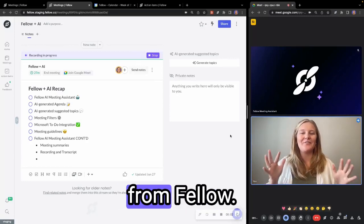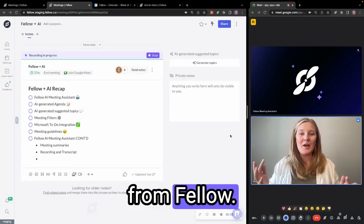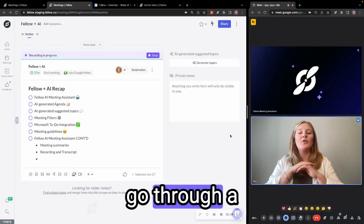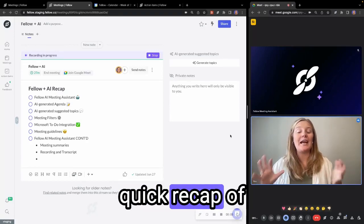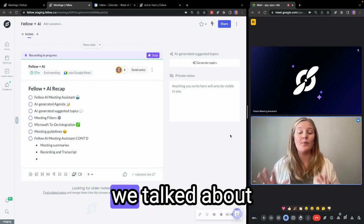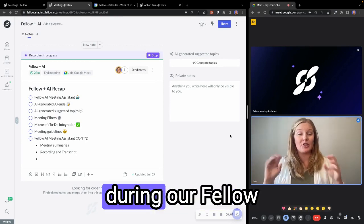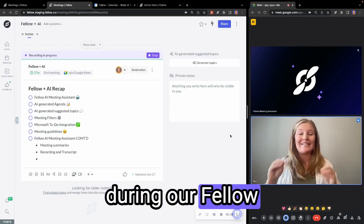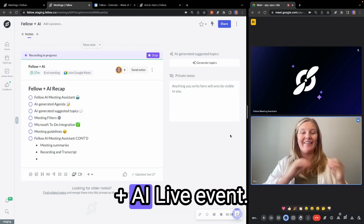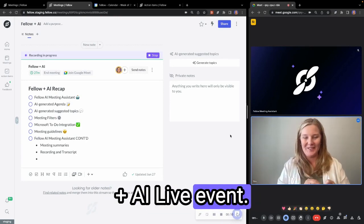Hey everyone, Jamie here from Fellow. We're going to go through a quick recap of everything that we talked about during our Fellow Plus AI live event.